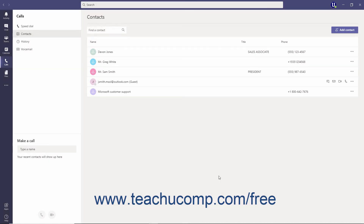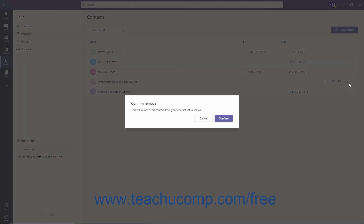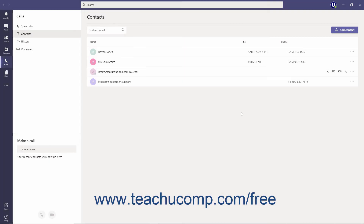To remove a contact you have added, click the More Options ellipsis to the right of the contact in the Contacts list, and select the Remove Contact command from the menu. Then click the Confirm button to confirm the contact's removal. Note that if you cannot see either the Edit Contact or Remove Contact command when you click a contact's More Options ellipsis,